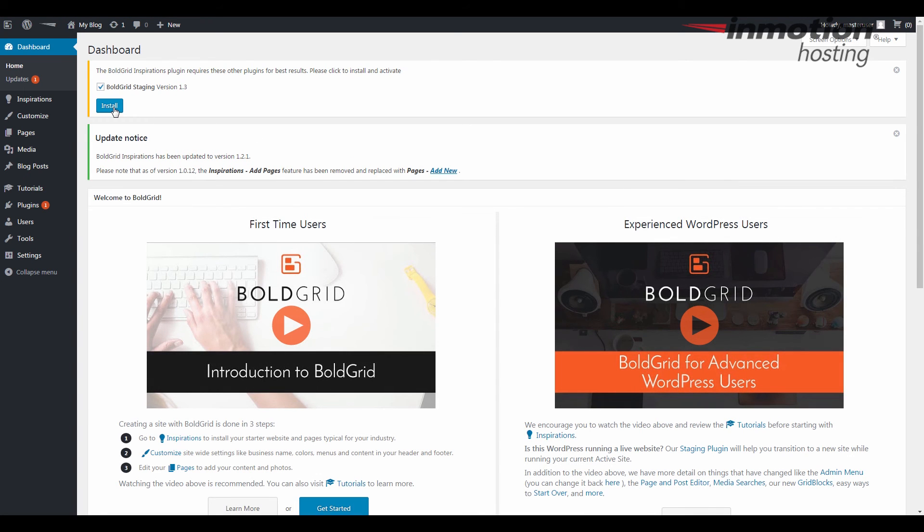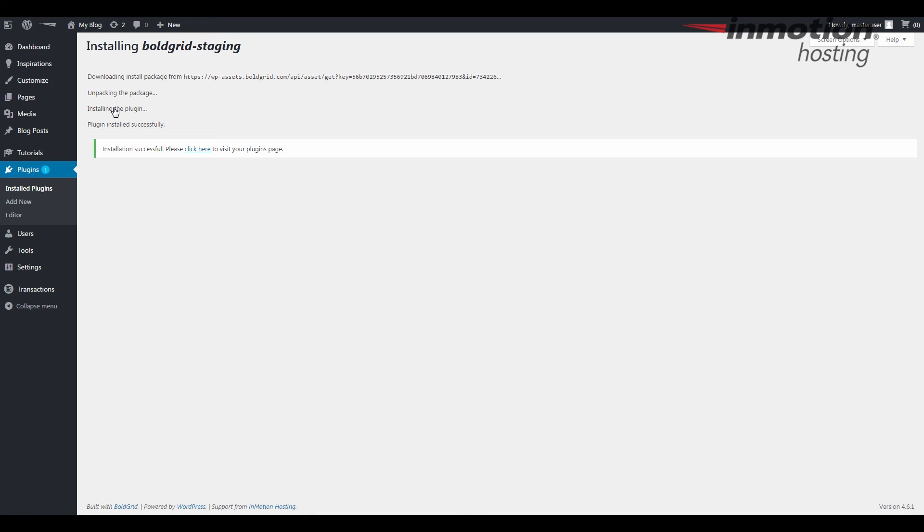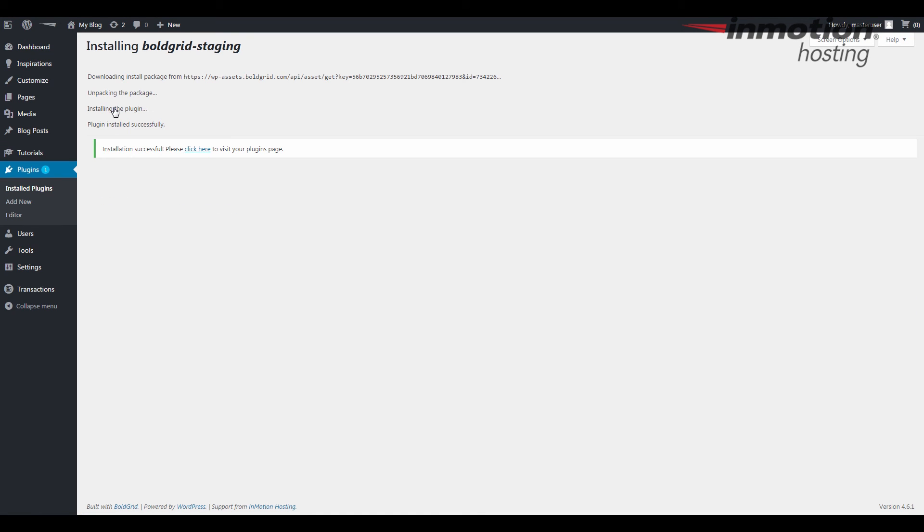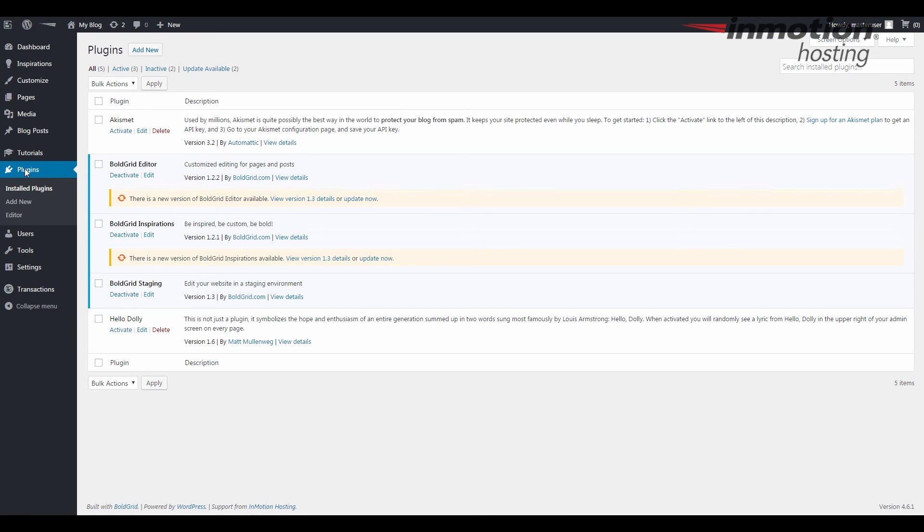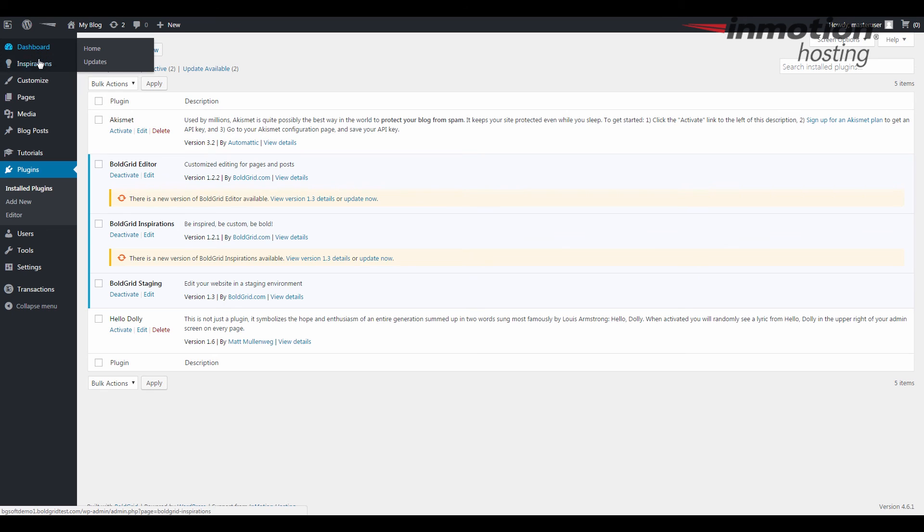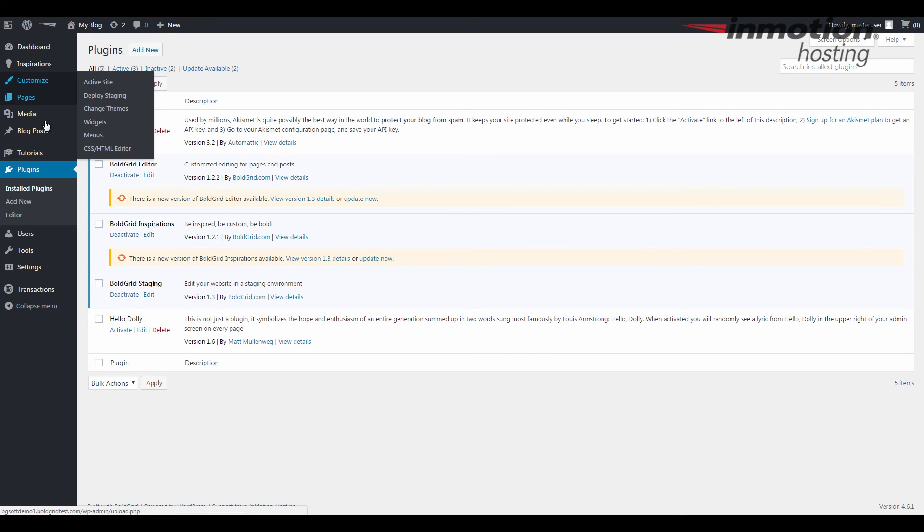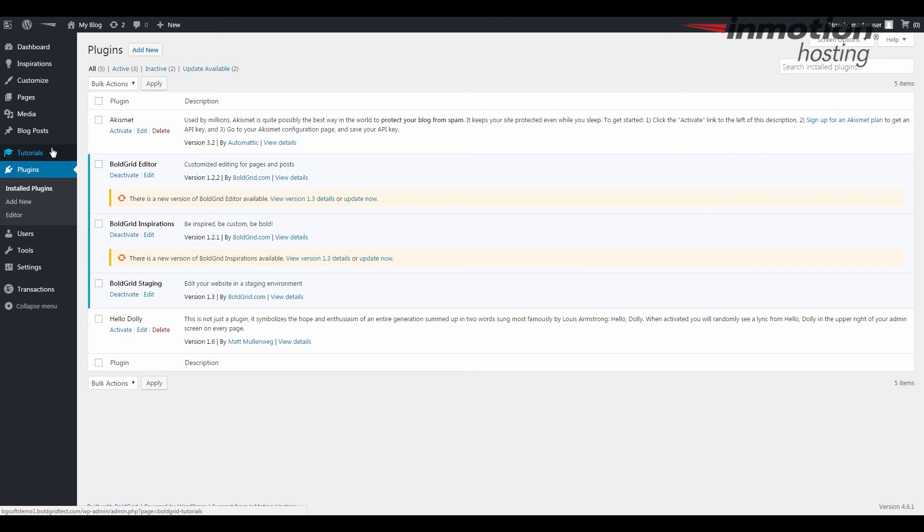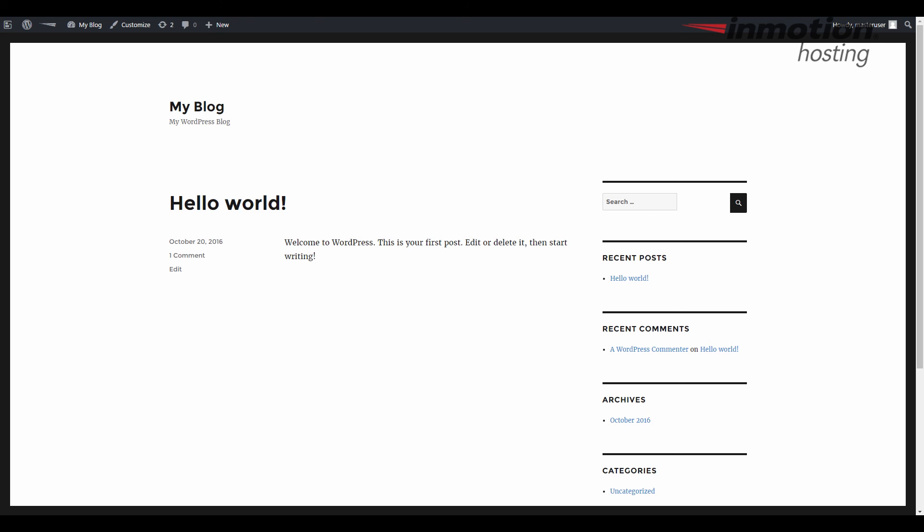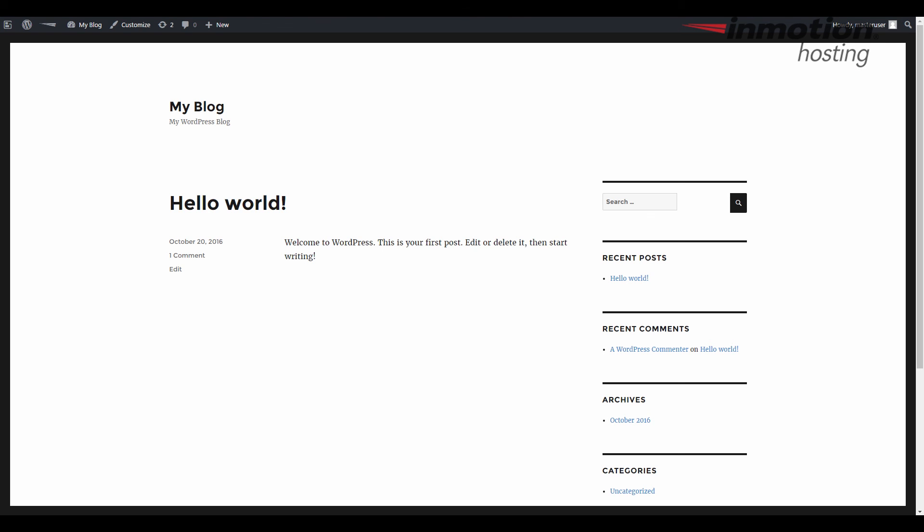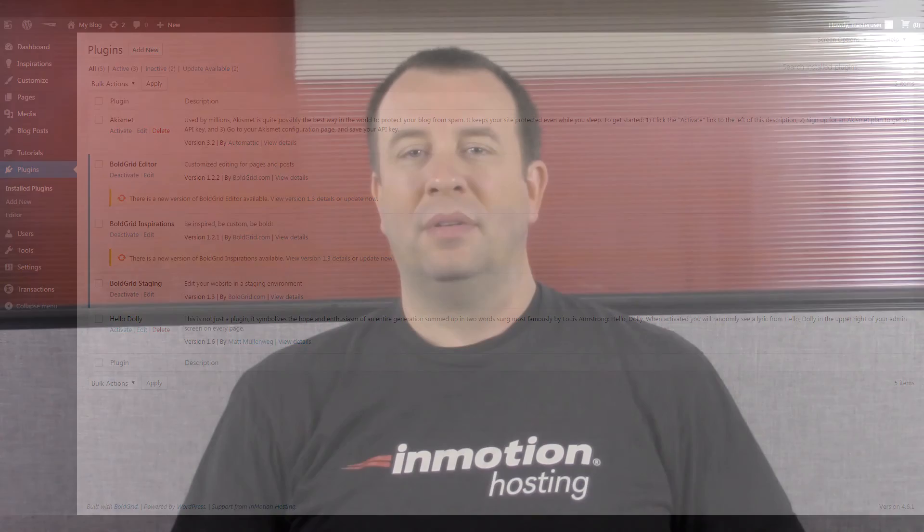All right then it's going to ask you to go ahead and add BoldGrid staging we will do that. If you go to plugins you'll see the BoldGrid plugins in there you also see the dashboard menu has changed you have inspirations customize so it is now using the BoldGrid version so you can tell BoldGrid's installed so even though my site is still a default WordPress site it's ready to install my BoldGrid inspiration and then you can take off from there.